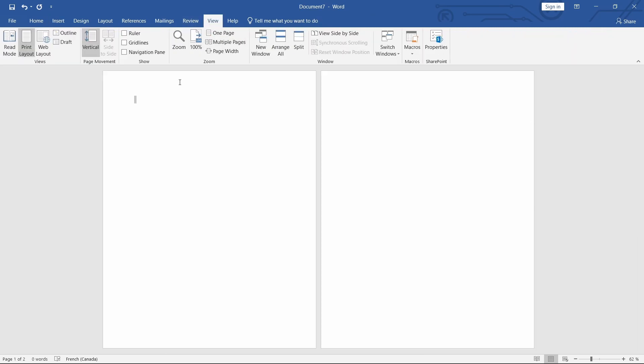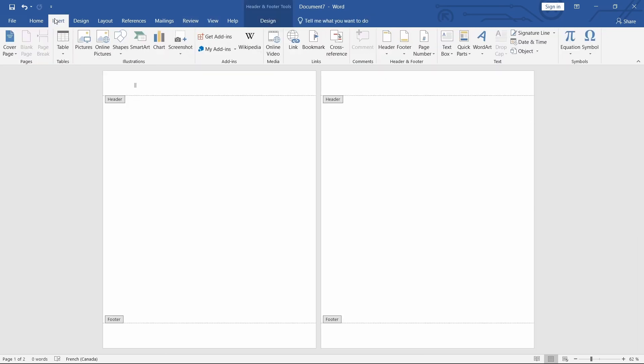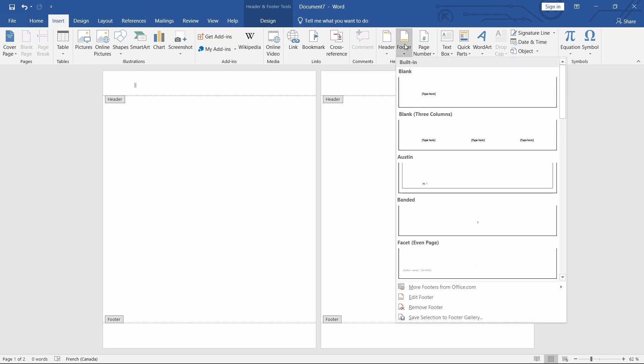Step 1 – Insert a Header or Footer. First, go to the Insert tab on the ribbon and click on either Header or Footer, depending on where you want your page numbers to appear. For this example, I'm going to choose Footer.